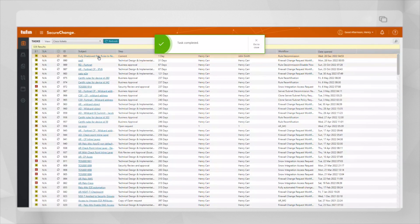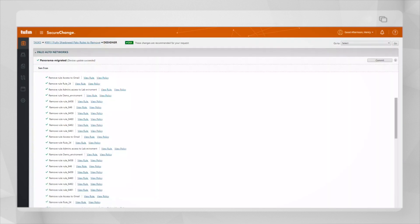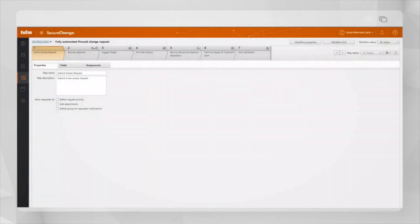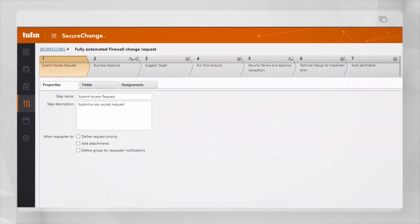This above process was shown manually to give you a view of each step in the change request. The entire process can be automated to ensure zero-touch automation and save you valuable time and resources in your organization.